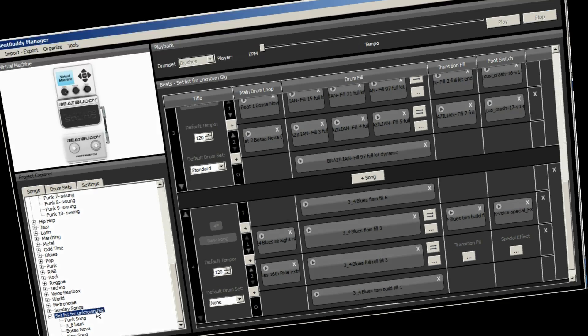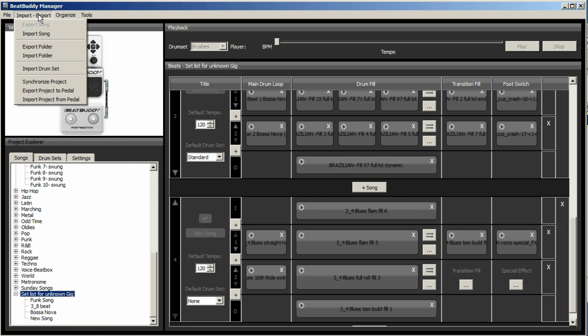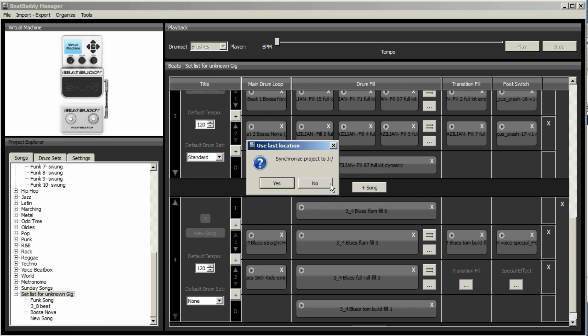So finally, to actually get this to appear on your BeatBuddy, you need to go import, export and synchronize project. And so we go, yes, you want to save it. Now it wants to synchronize to the J drive. Remember, J drive is the BeatBuddy.